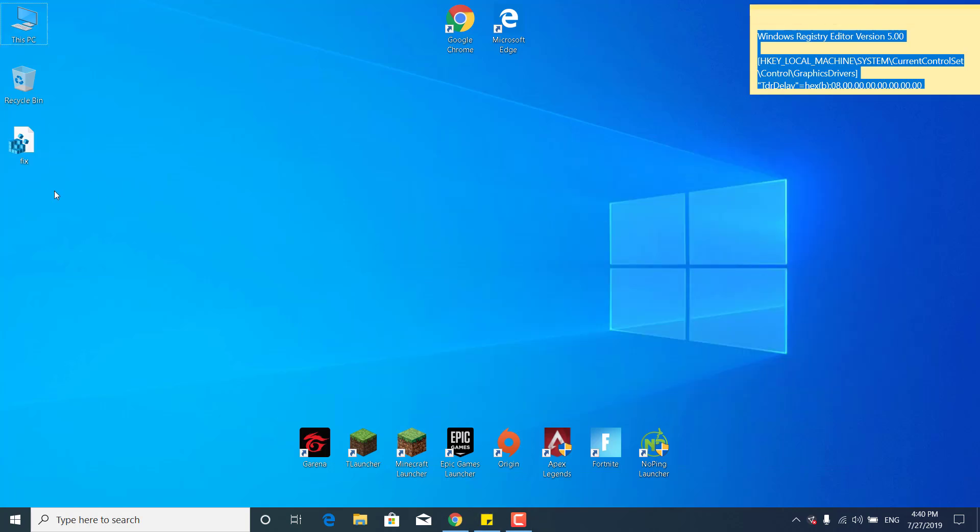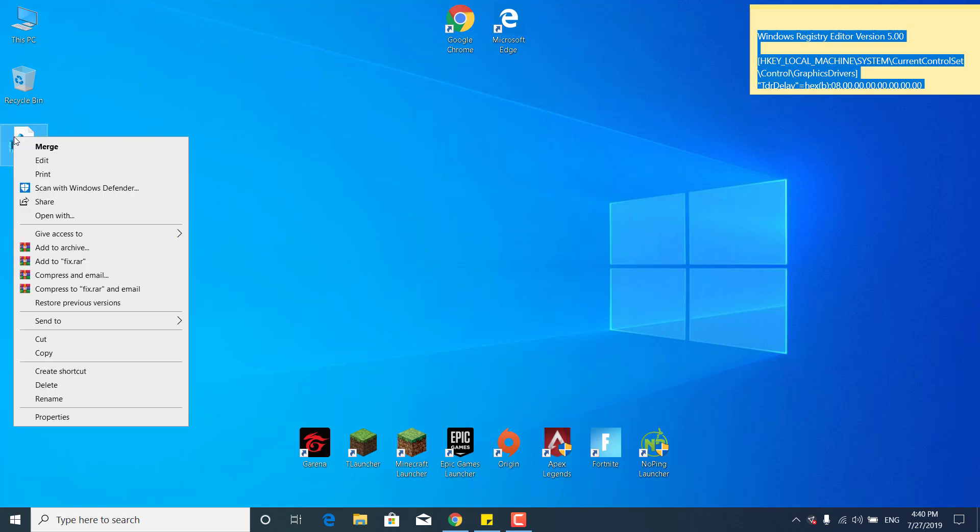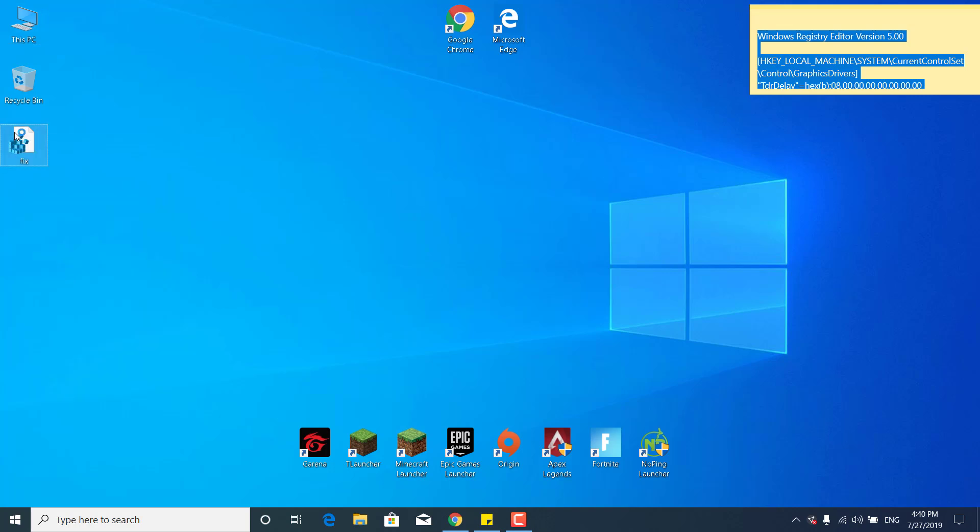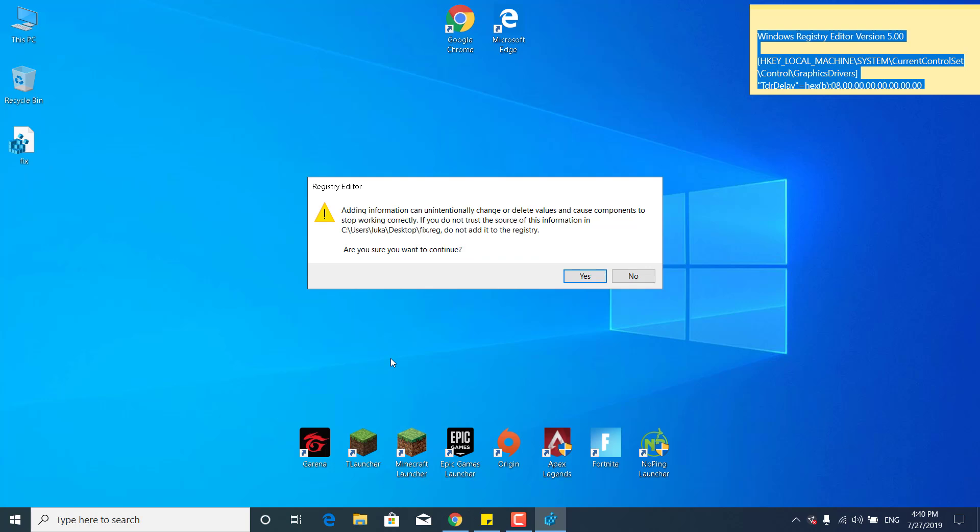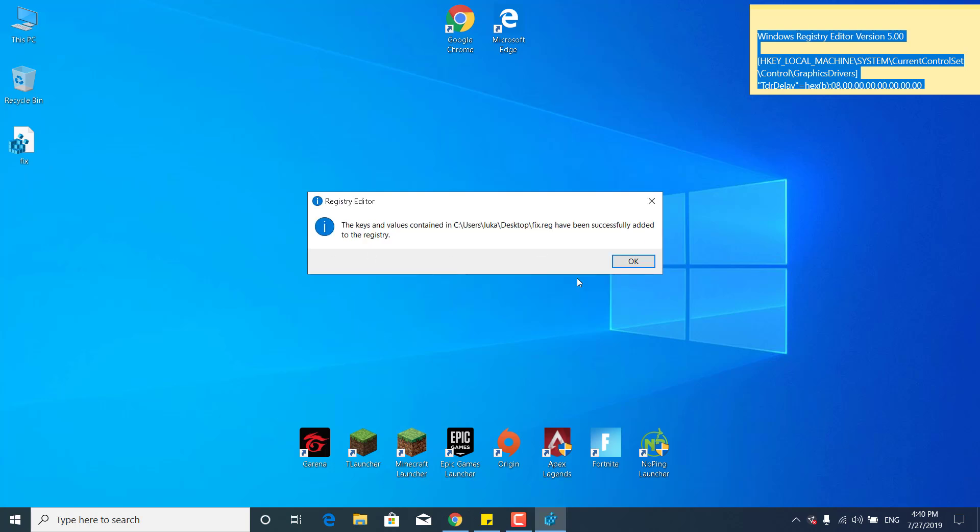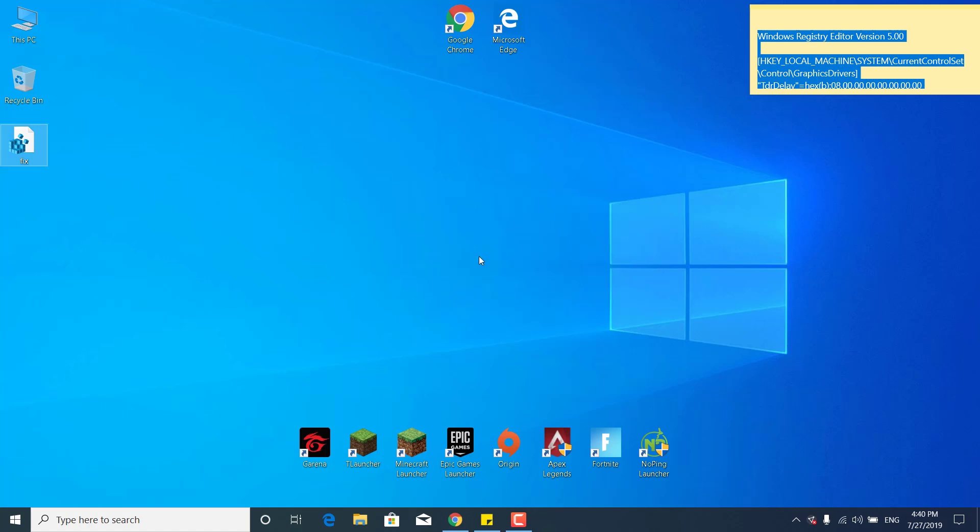Now double click on the new fix icon on your desktop, click on yes. It says are you sure you want to continue, click on yes again, and it says that the keys and values have been successfully added to the registry. Click on OK.